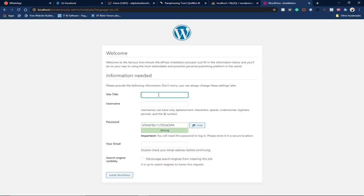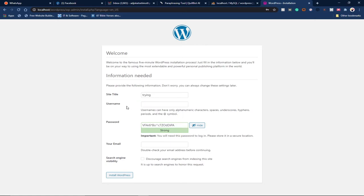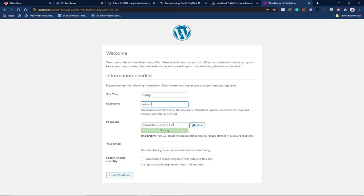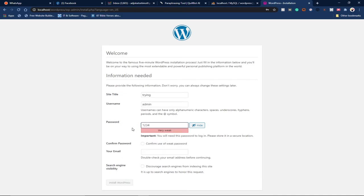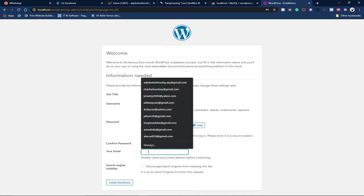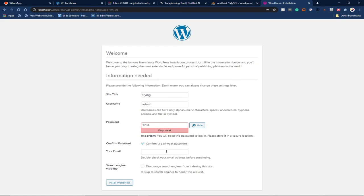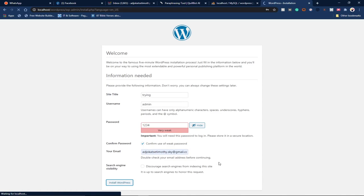Now we fill in the site details. Enter a site title, then a username — remember this is what you'll use to log into the WordPress backend. I'll set my username and password. I'm setting the password as '1234' for now. I'll also enter my email address, then click 'Install WordPress'.